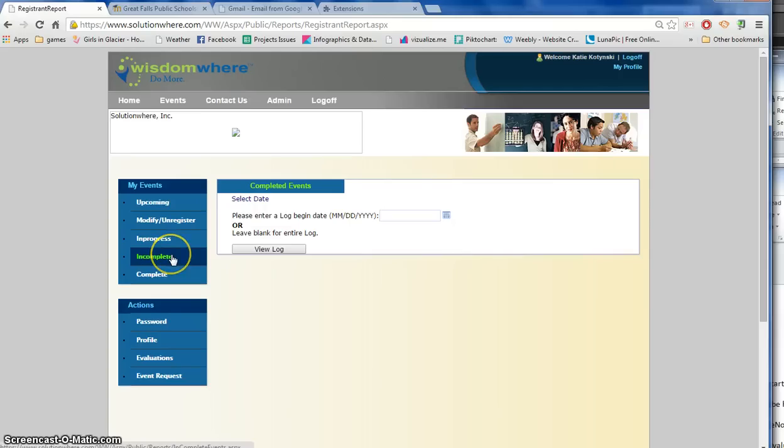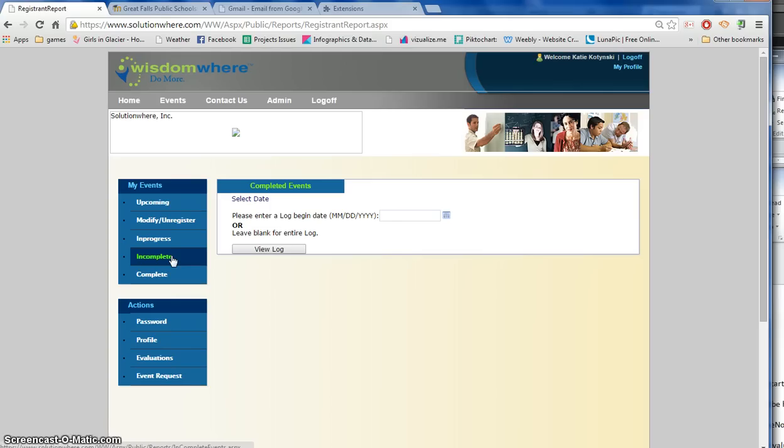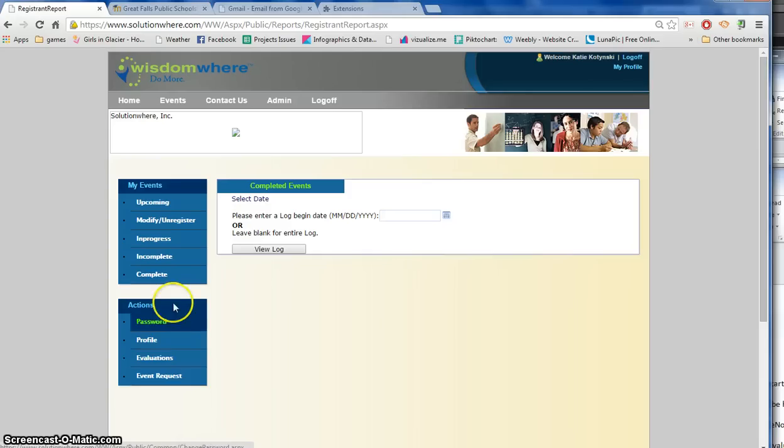You can also see any events that you did not attend will be listed as incomplete, or ones that the instructor may not have given you credit for. In that case you would contact the instructor and see when he or she would be completing that, because if there are no evaluations here and you did take the class, then the instructor just didn't give you credit.